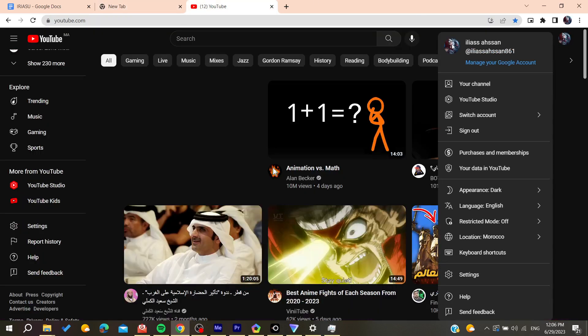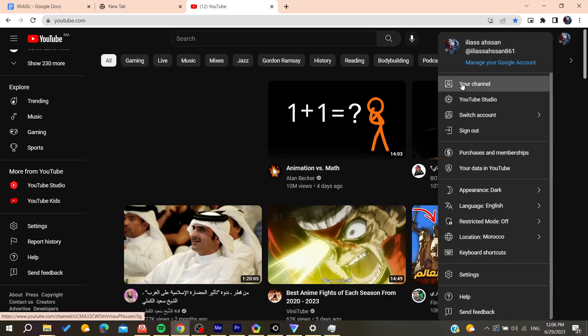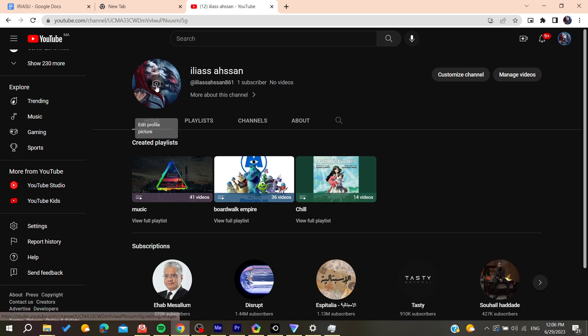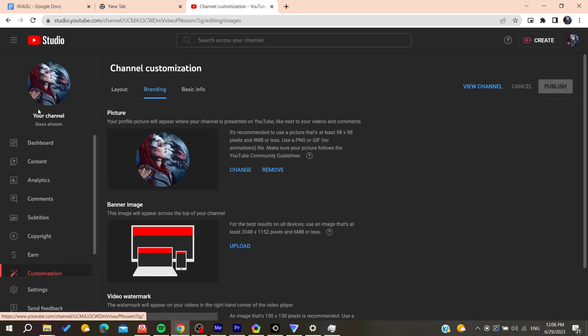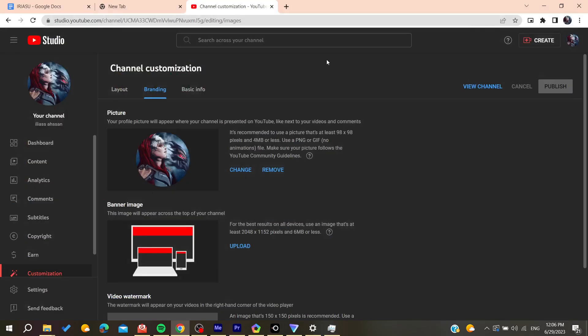Go to your profile by clicking 'Your Channel,' and then you can edit your profile picture. From there you will be able to go to YouTube Studio and change your profile picture.